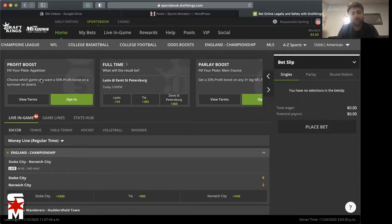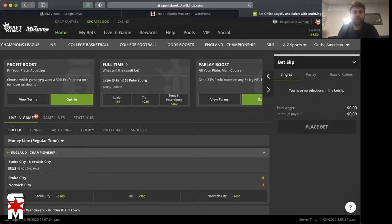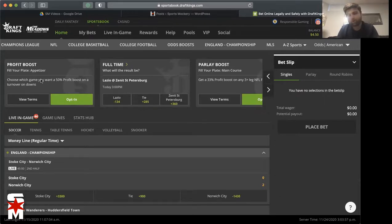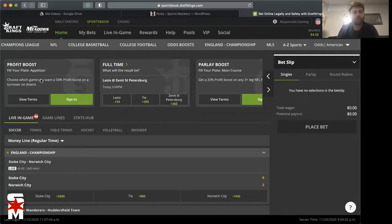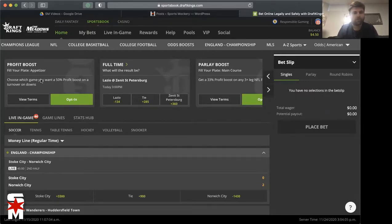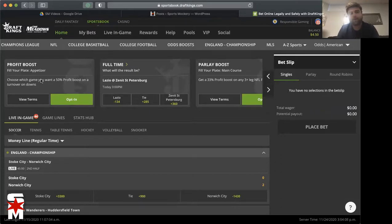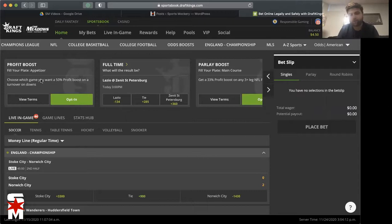But DraftKings has an even better one here: 50% profit boost on a turnover on downs. So basically if any team in that game turns the ball over on downs, you get 50% profit boost on your wager. I mean that is amazing. If it was me, I'd probably put it on the Cowboys and Redskins game because you got the Football Team there with Alex Smith, comeback player of the year.